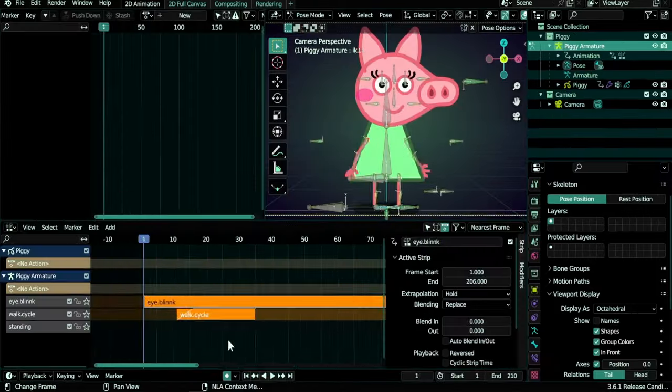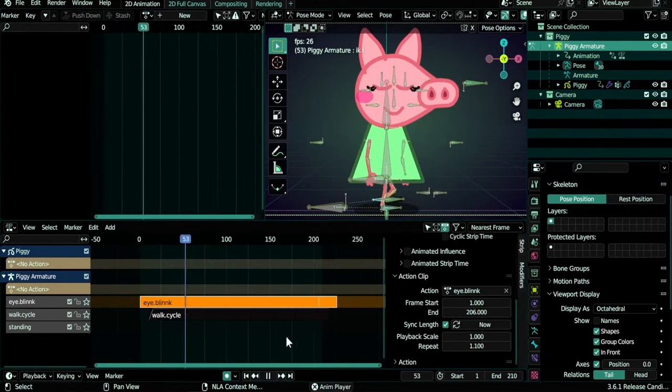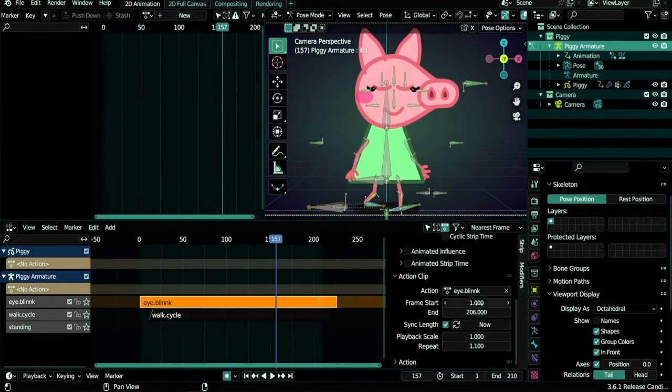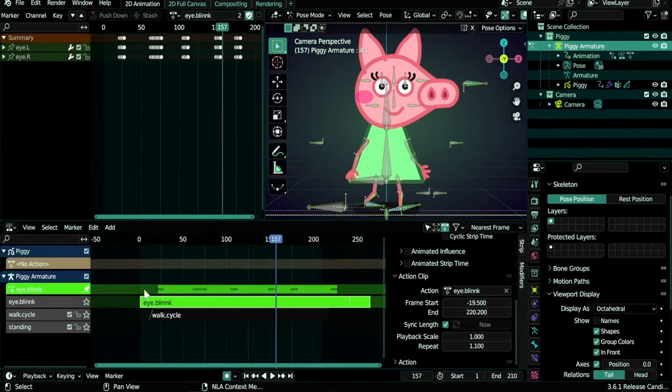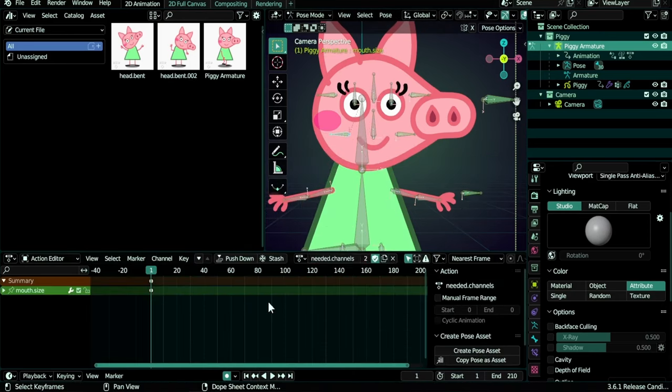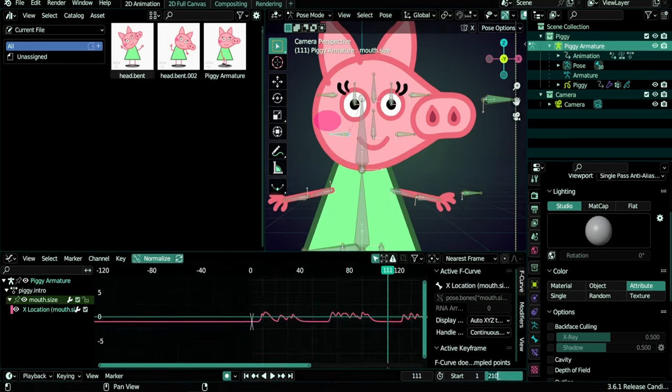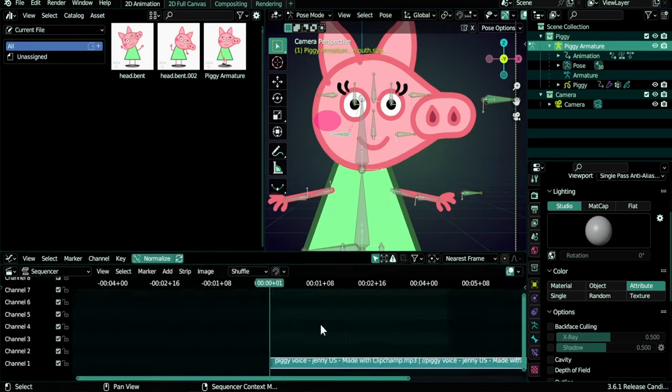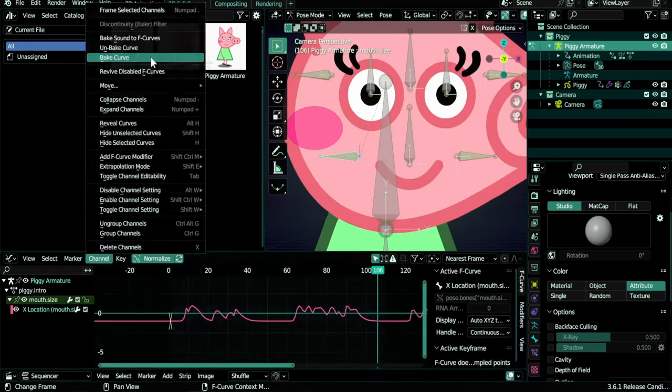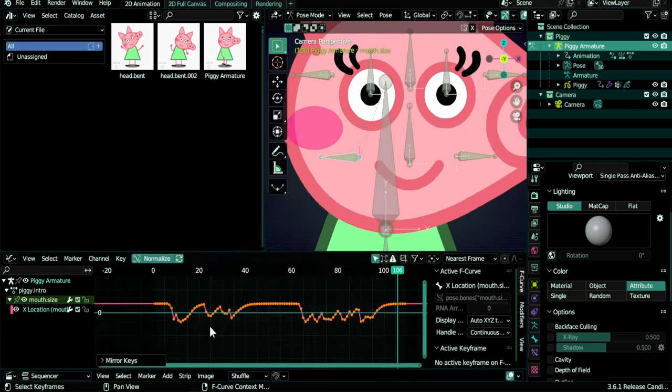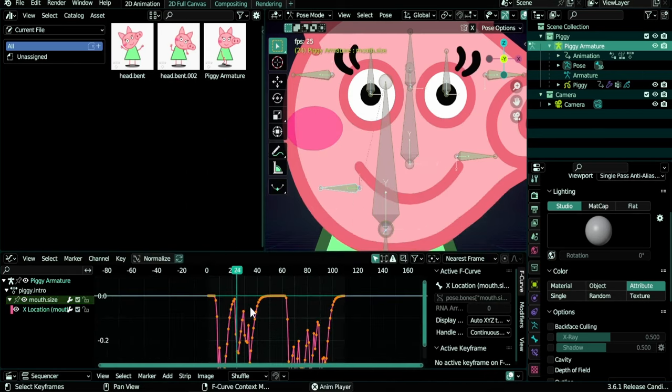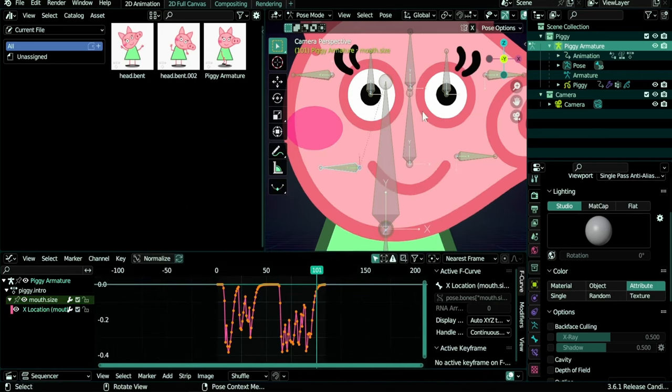The rigged piggy character is included in the download, or you can buy it separately. In part 7, we learn how to make the mouth size react to sound as a simple way to do lip syncing, and by the way, learn a few advanced settings in the graph editor, how to add sound to our project, and more NLA editor practice.